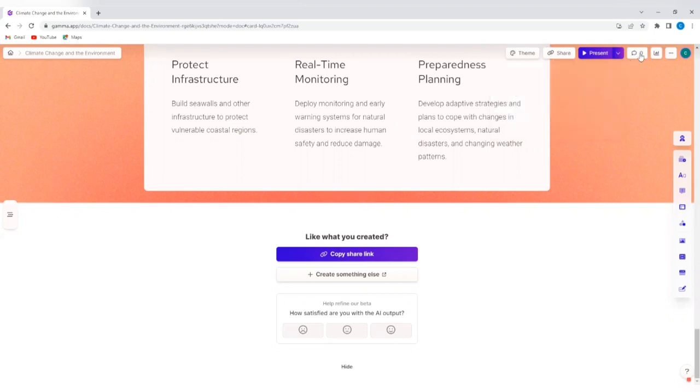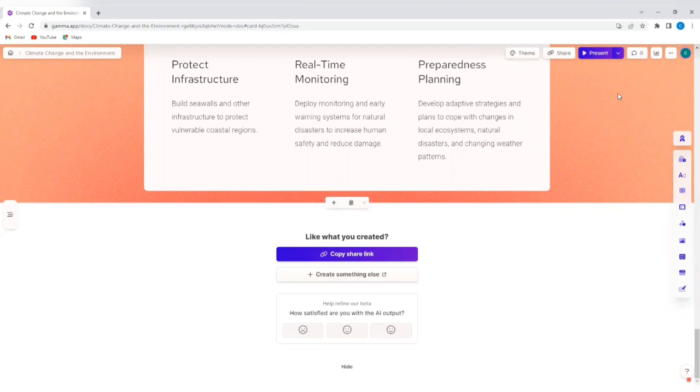So this is very simply how to create presentations in a matter of minutes using the Gamma AI tool. I hope you found this helpful. If you did, leave a like, leave a comment and follow us for more videos like this. See you in the next video.